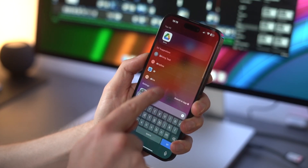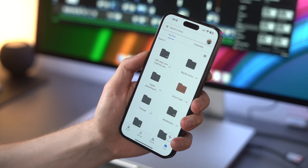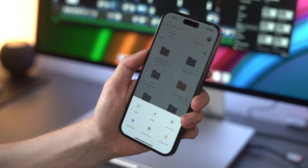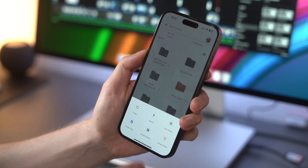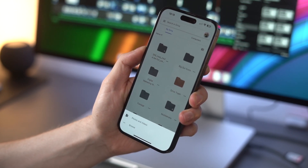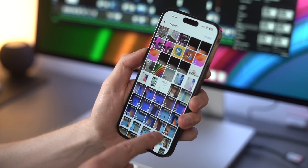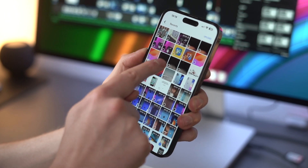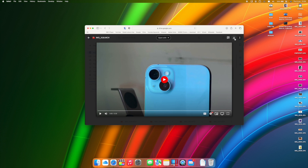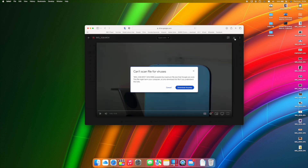Launch Google Drive on your iPhone and tap the file icon from the lower right-hand corner. Press the plus icon, tap Upload, and select 'Use Photos and Videos.' Pick the photos and videos you want to upload to Google Drive. Then jump over to your computer, open Google Drive in the web browser, navigate to the desired photos, click the three dots icon, and tap Download to save the photos onto your computer.